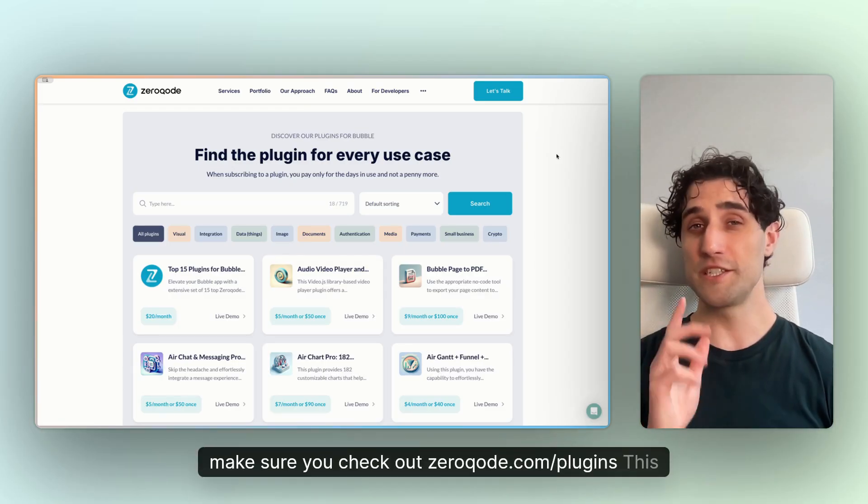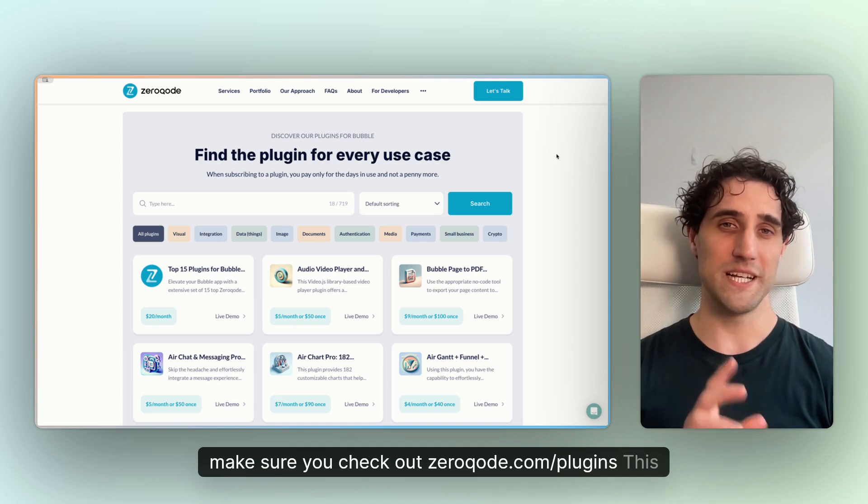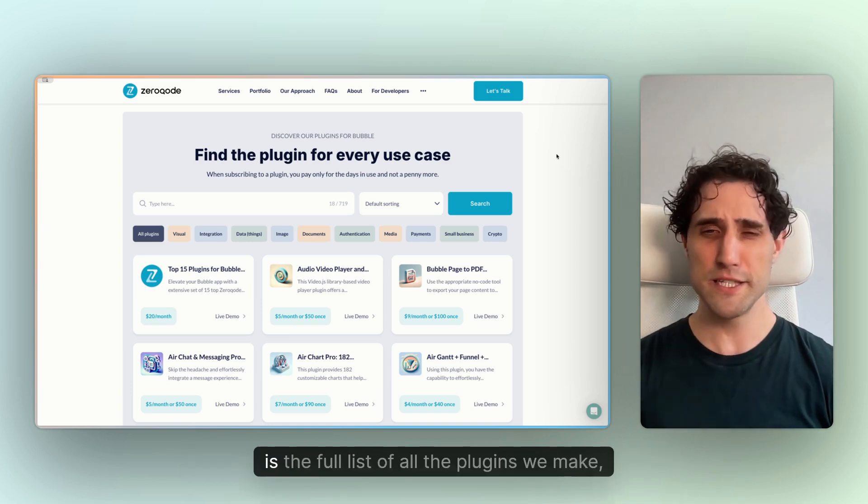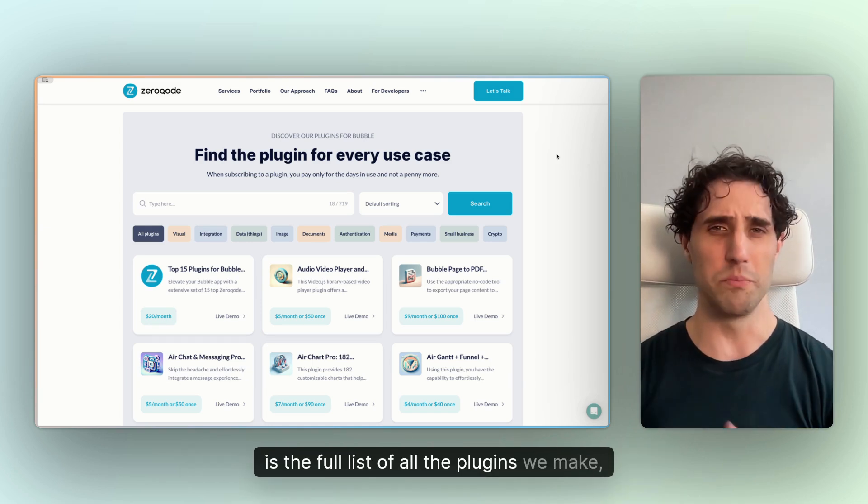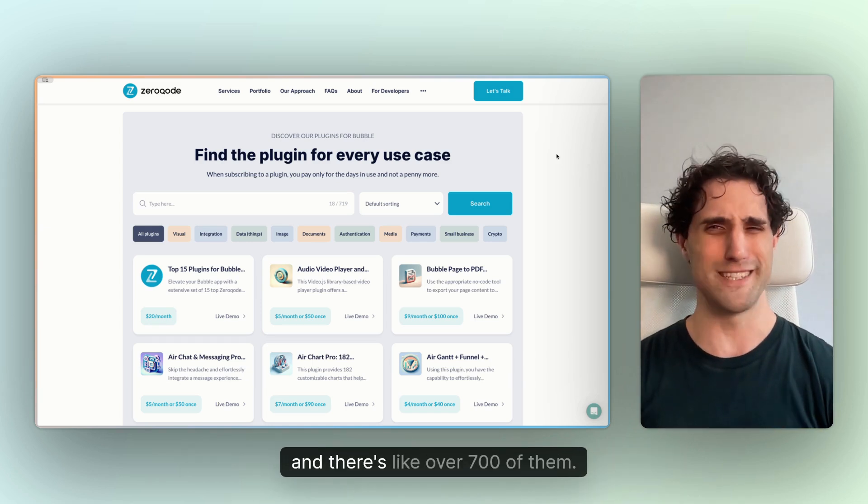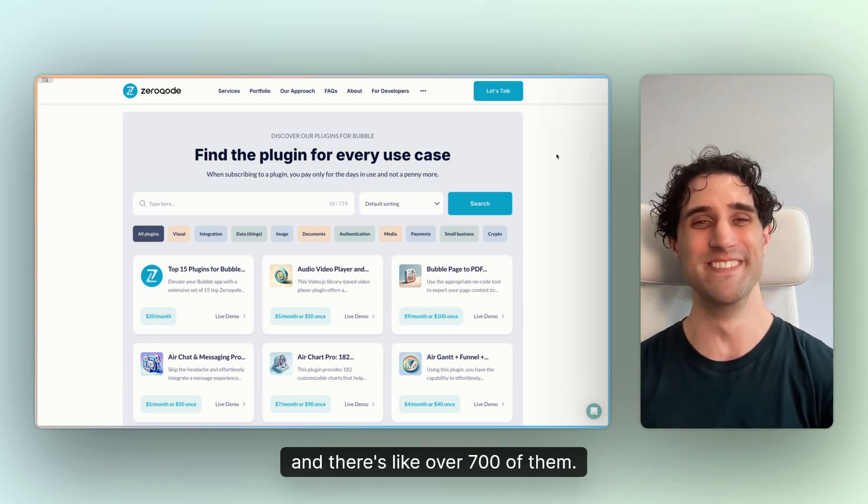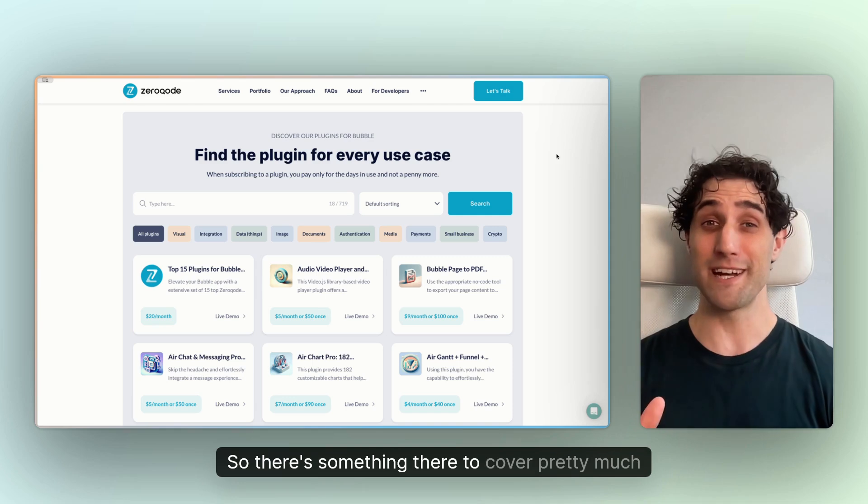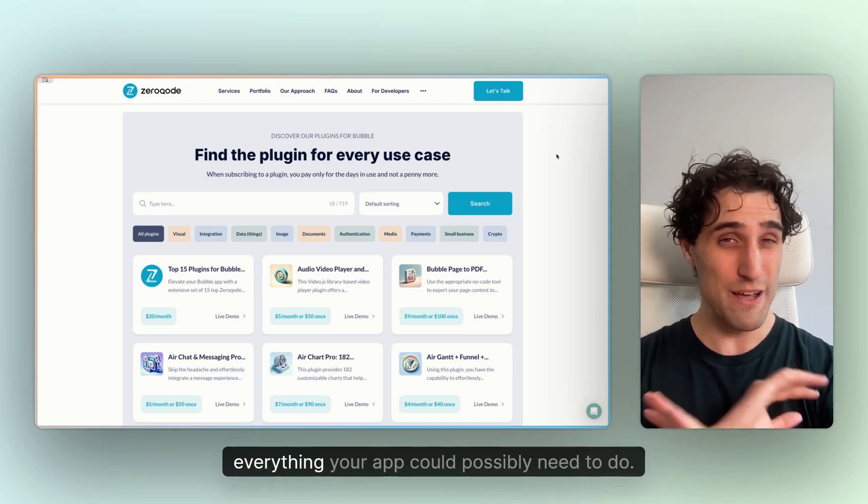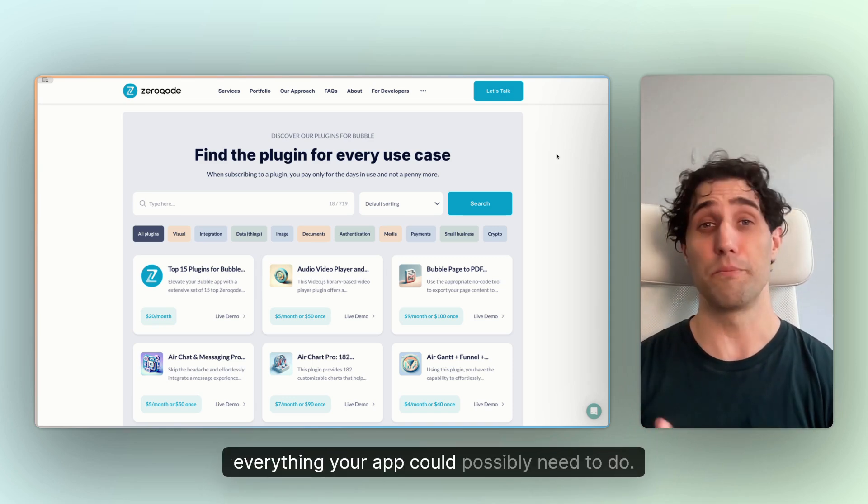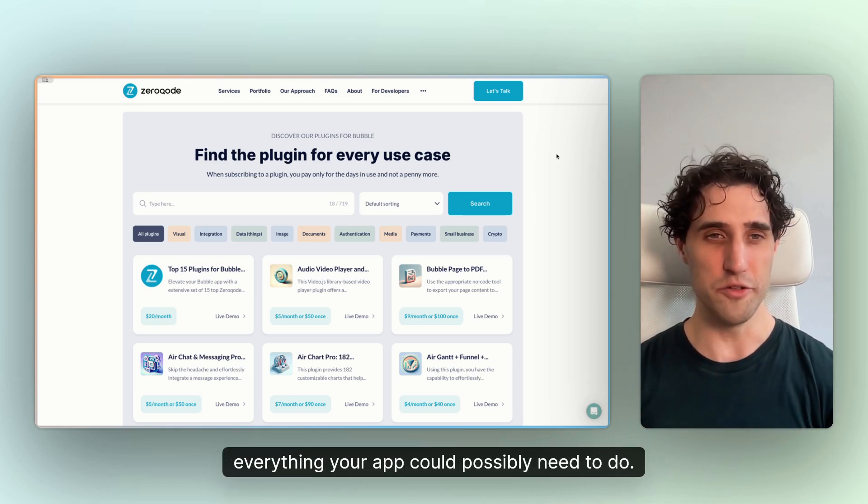While you're there, make sure you check out Xerocode.com slash plugins. This is the full list of all the plugins we make, and there's like over 700 of them. So there's something in there to cover pretty much everything your app could possibly need to do.